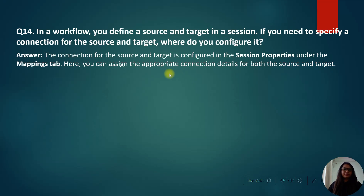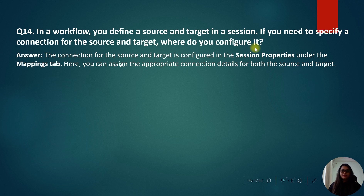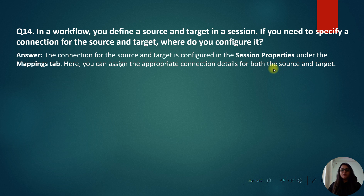In a workflow, if you need to specify a connection for a source and target in a session, where do you configure it? The connection for the source and target is configured in the session properties under the Mapping tab. Here you can assign the appropriate connection details for both the source and target.